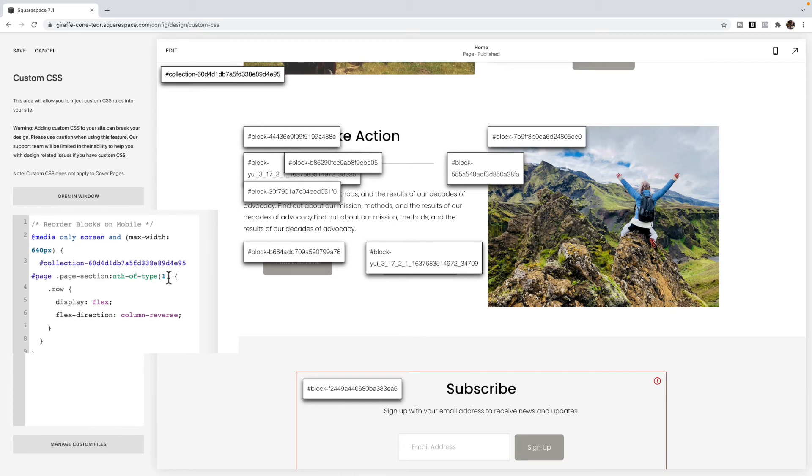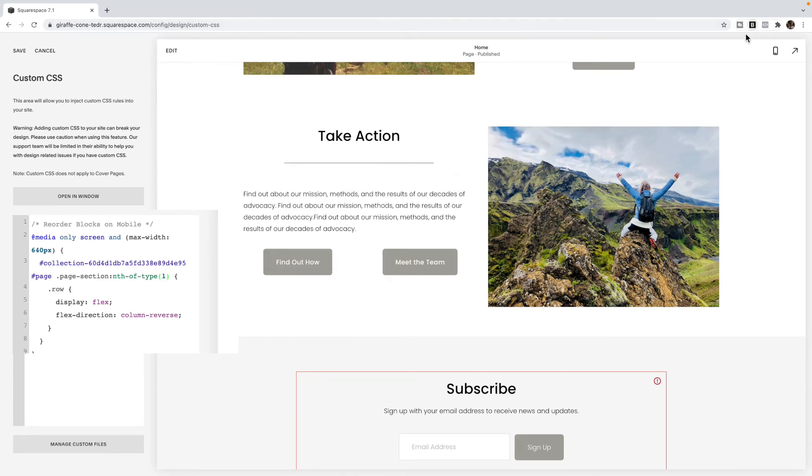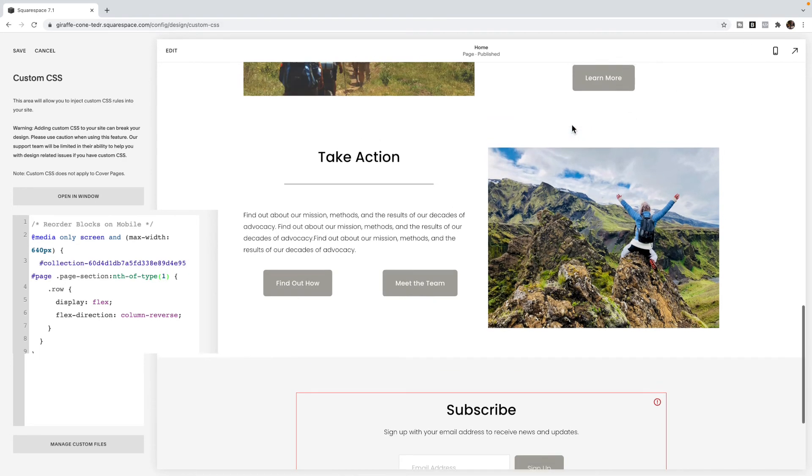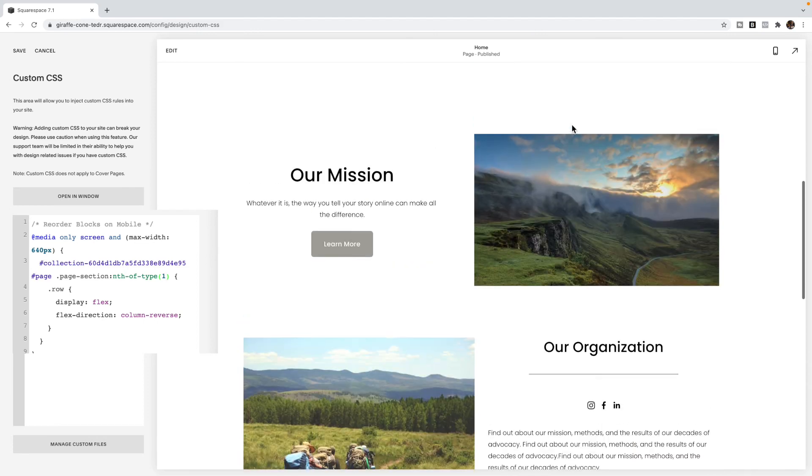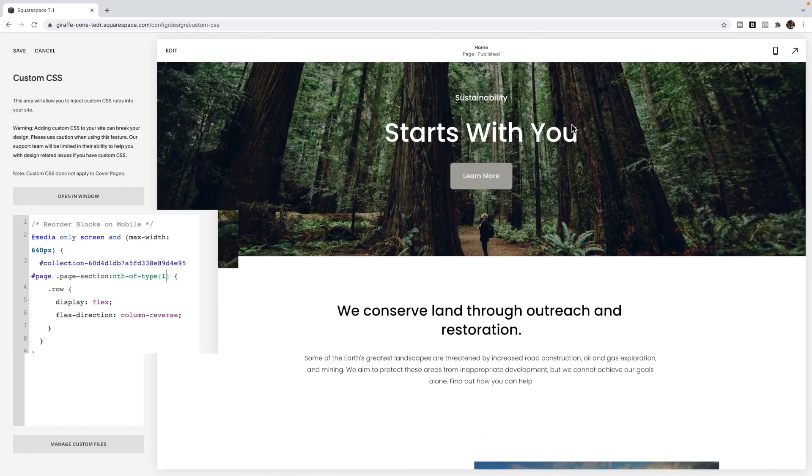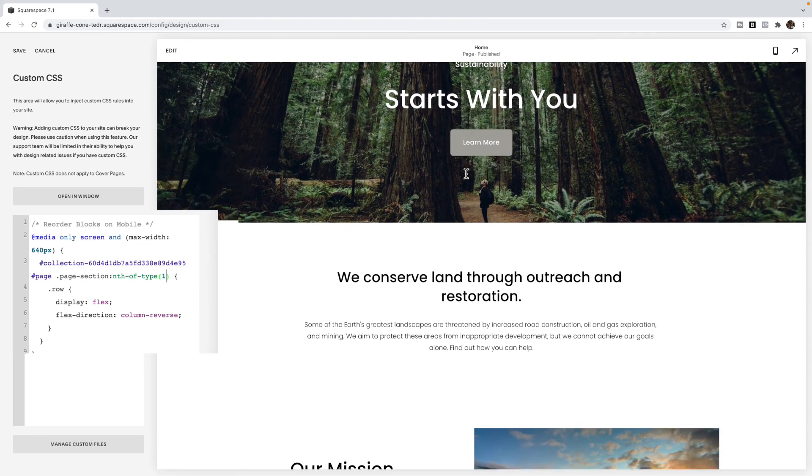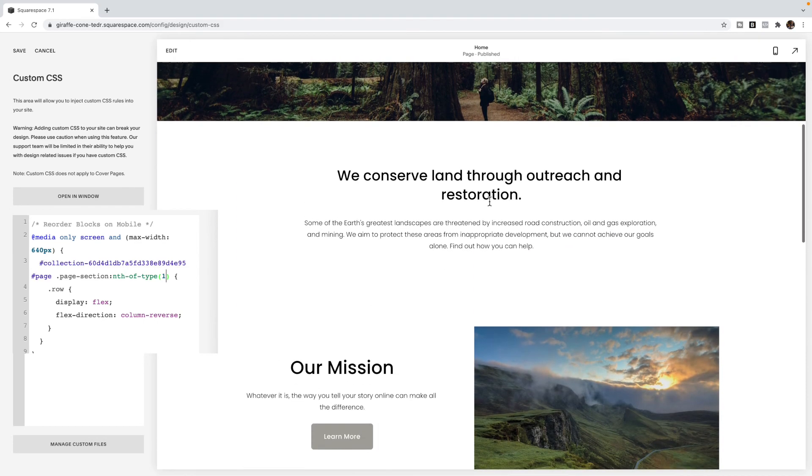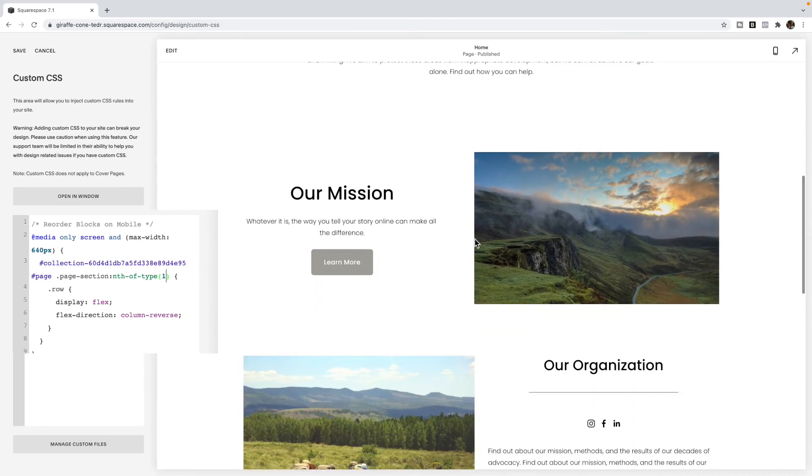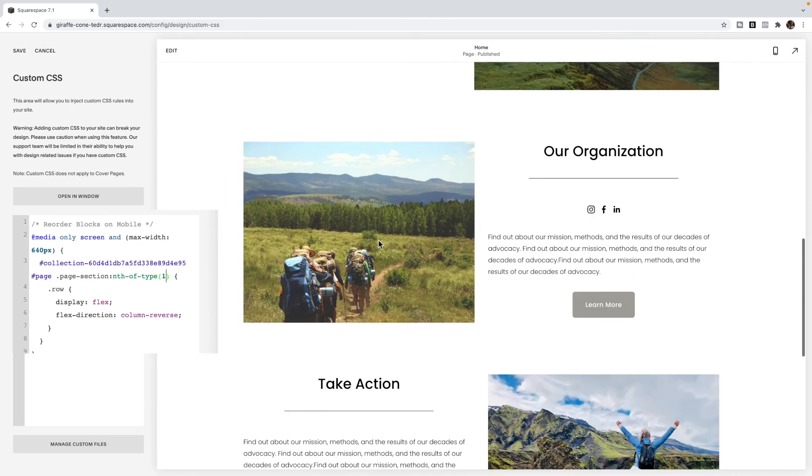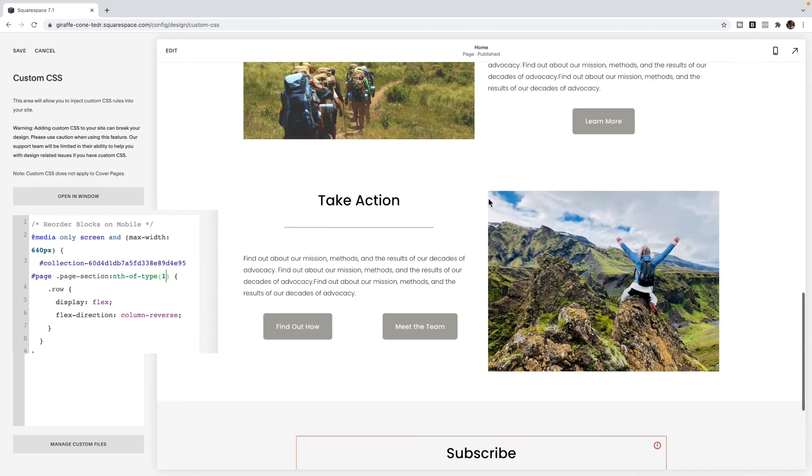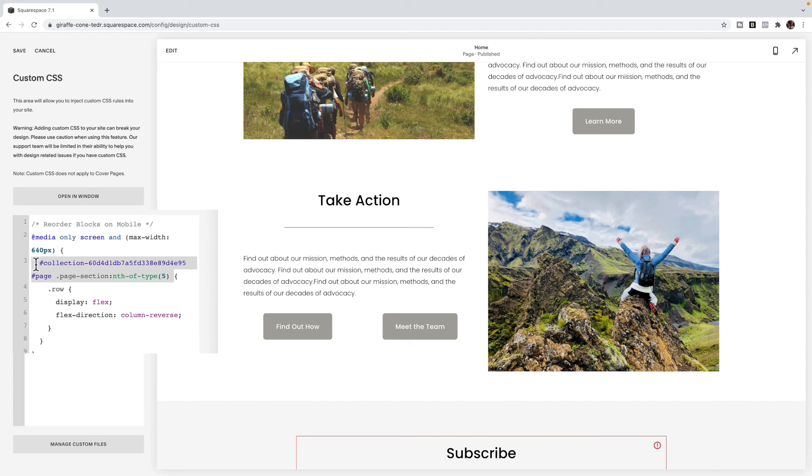And then I need to tell it what section I want to apply to on that page. So if I count down, I have 1, 2, 3, 4, 5. This is the fifth section. And that is the section where the image went below. And I want that to go to the top. And again, by using this method, it is always going to use this code and target it to the fifth section on this page.